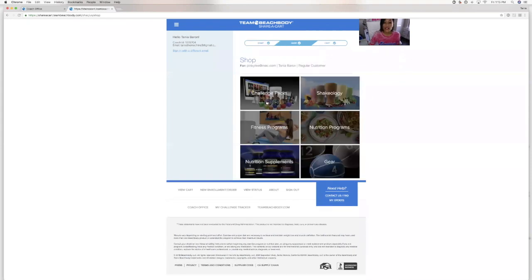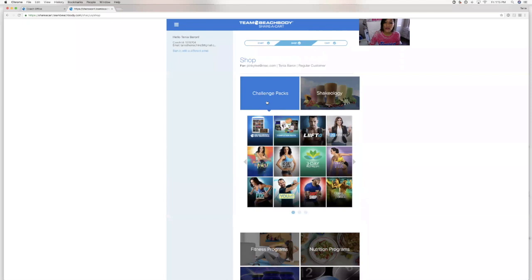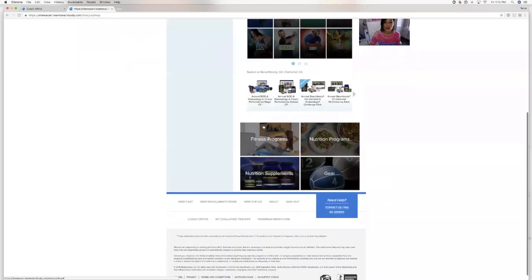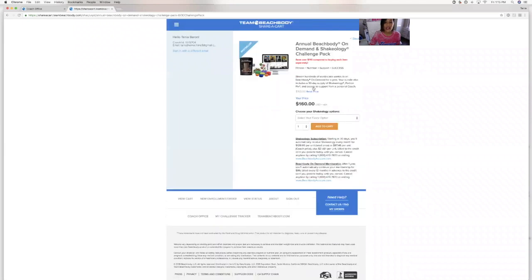From here, we're going to choose, I'll choose a challenge pack. Make it simple. We'll show them what a Beachbody On Demand challenge pack signup is. Let's click this. It's an annual Beachbody On Demand and Shakeology challenge pack. This seems to be the most popular.